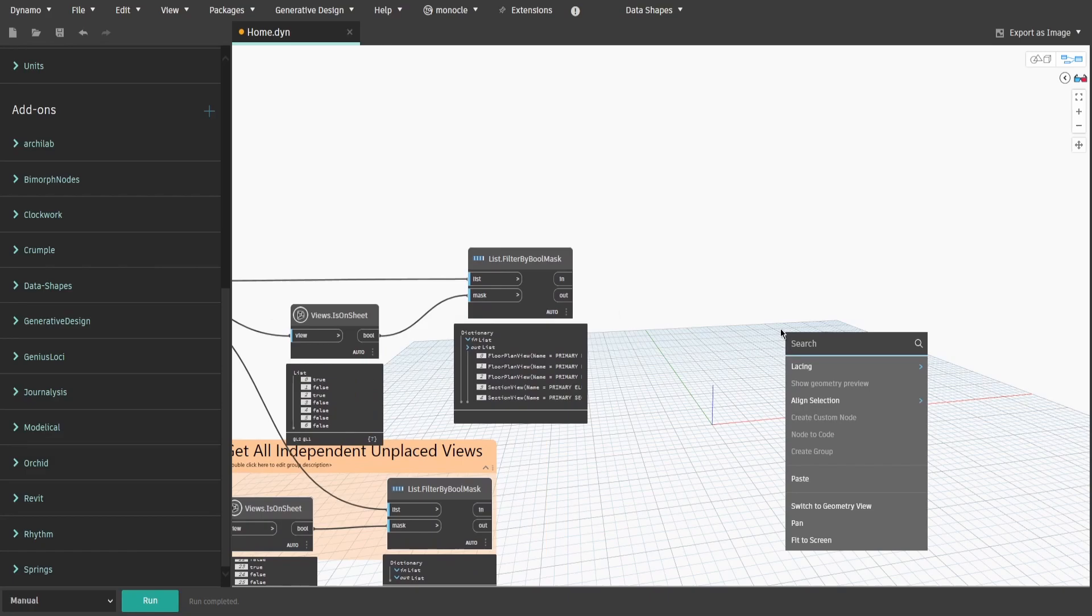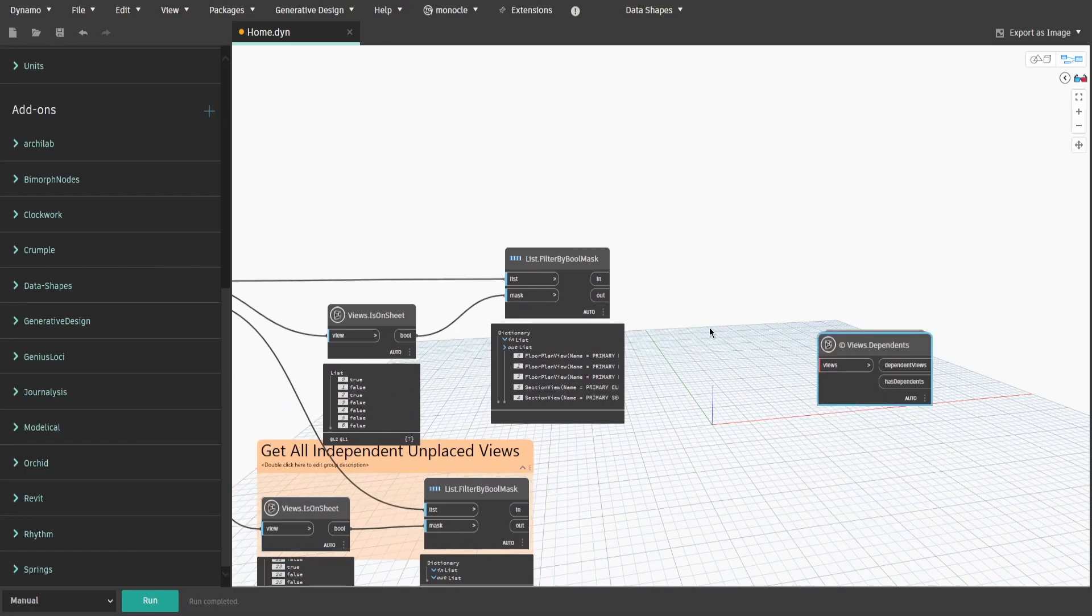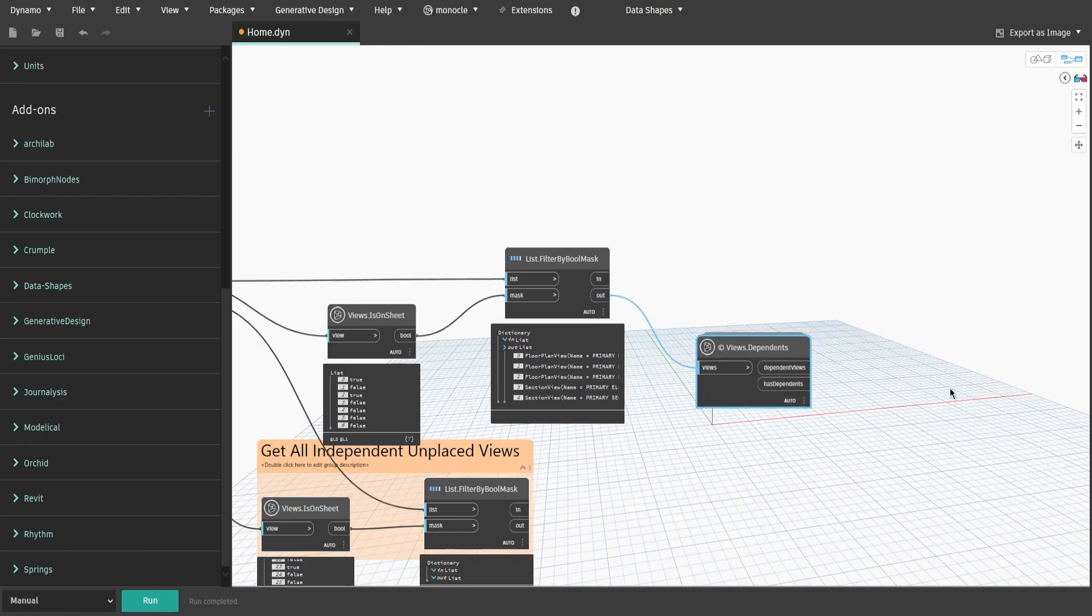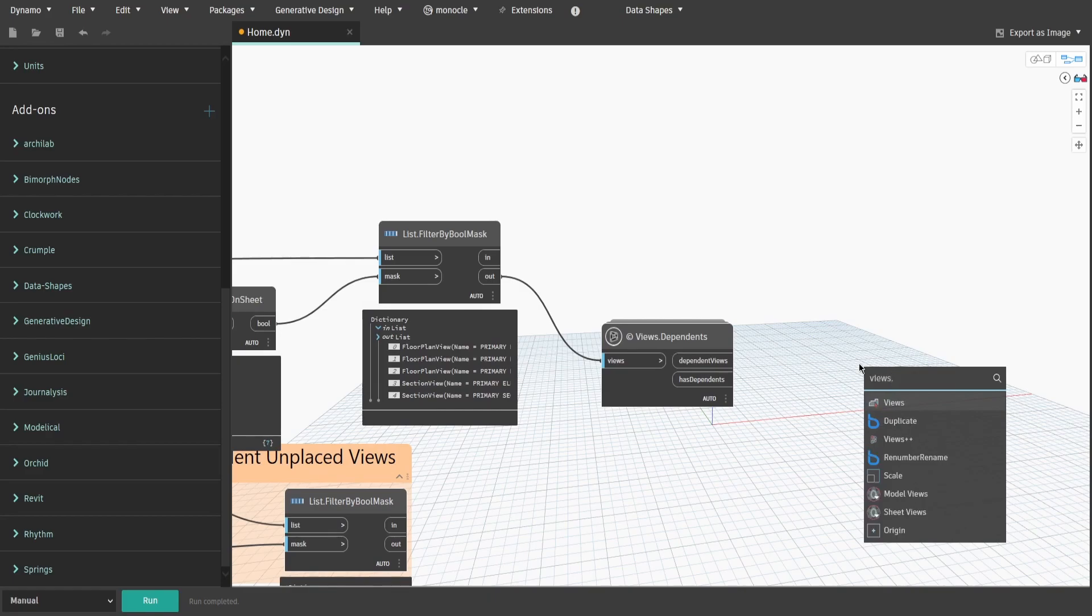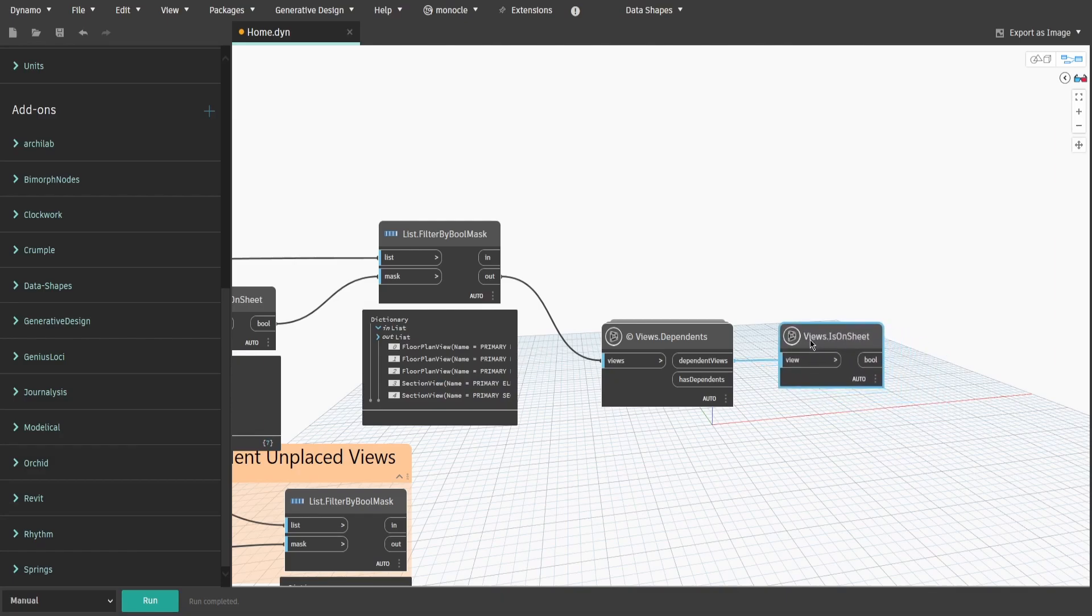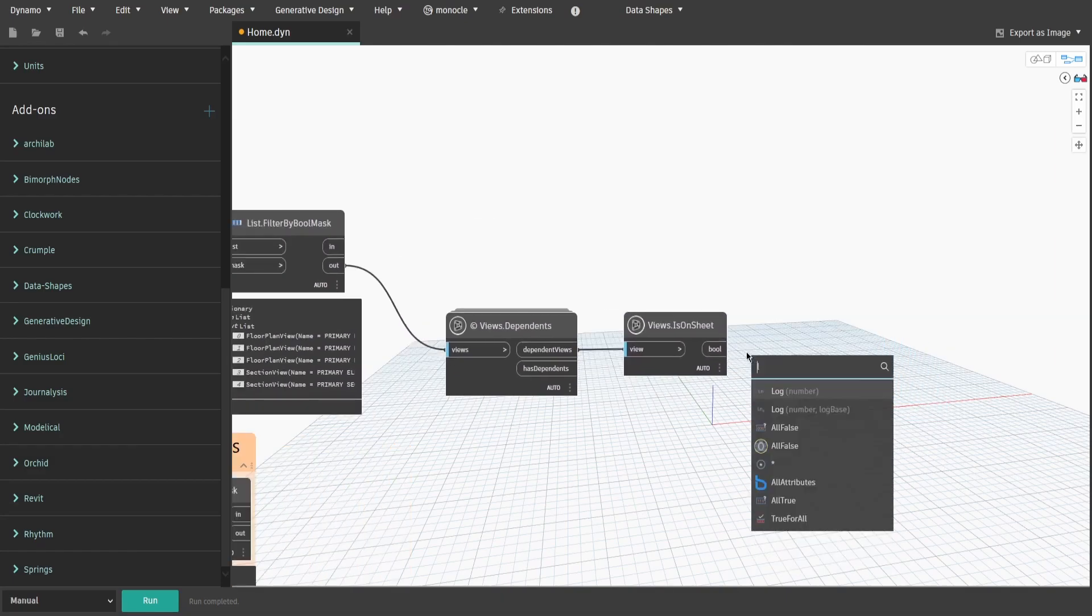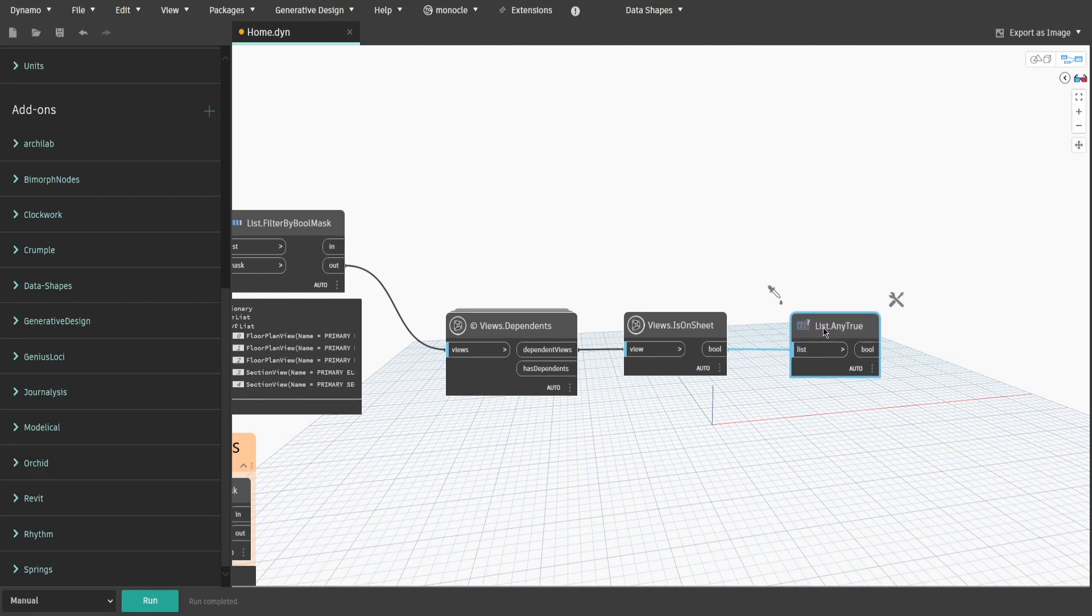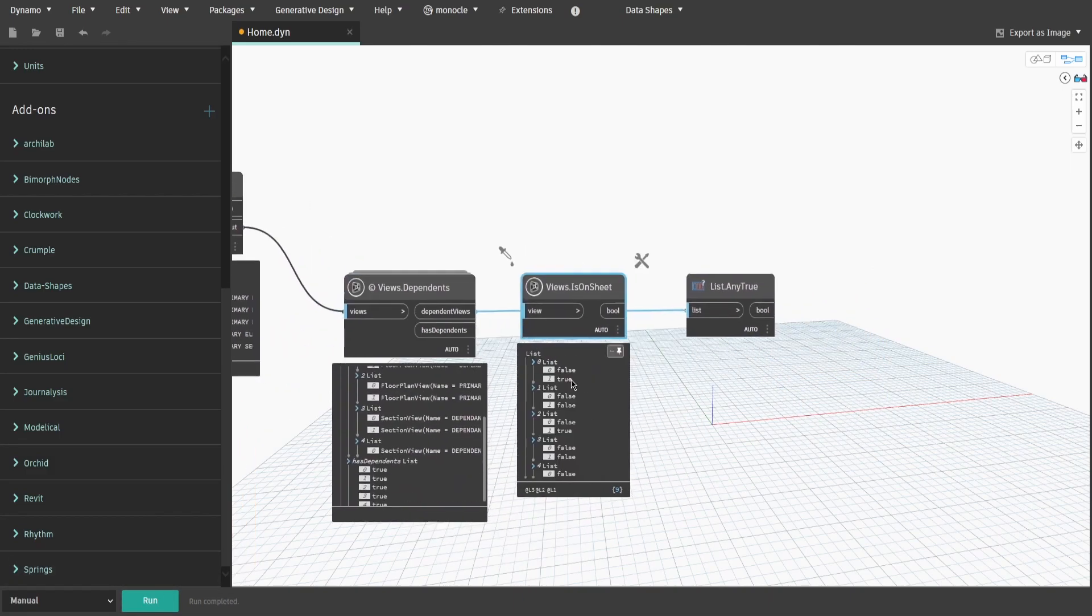Now we get another views.dependence and views.isOnSheet nodes. Connect out output to views in views.dependence node and dependent views output to view in views.isOnSheet node. Search for list.anyTrue node and connect bool output. What we did now is we gathered every dependent view for each primary view, then we check if at least one dependent view is on sheet.